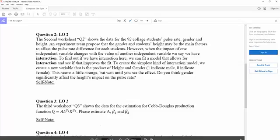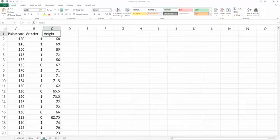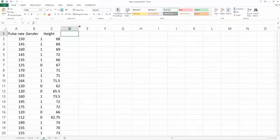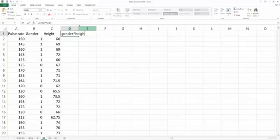So let's look at our data. The first column is pulse rate. This is my y variable. Gender is my x1, height is my x2. As I mentioned, gender and height may have interaction. So we can consider adding the interaction term gender multiplied by height into my model.